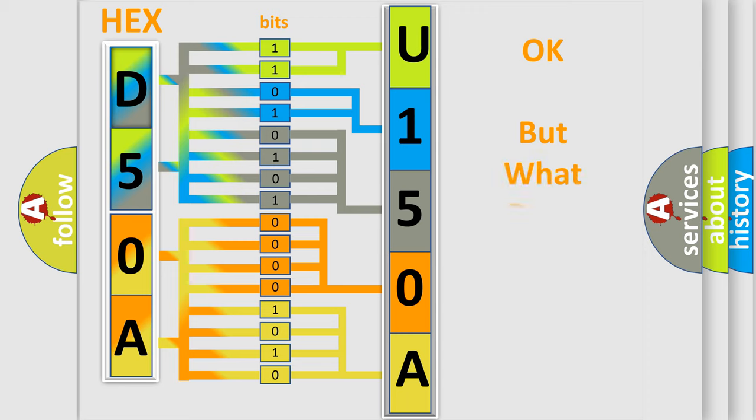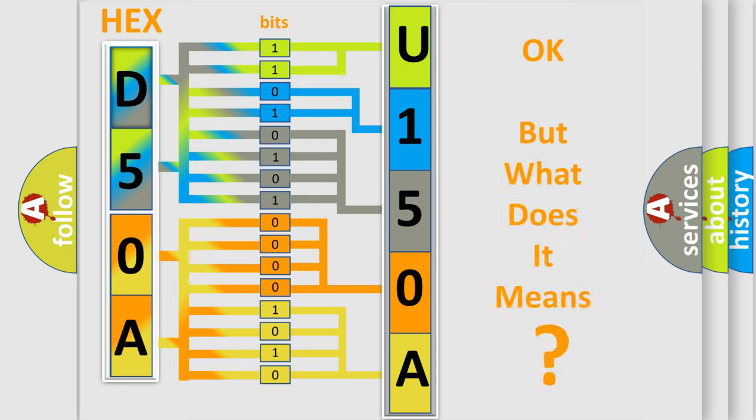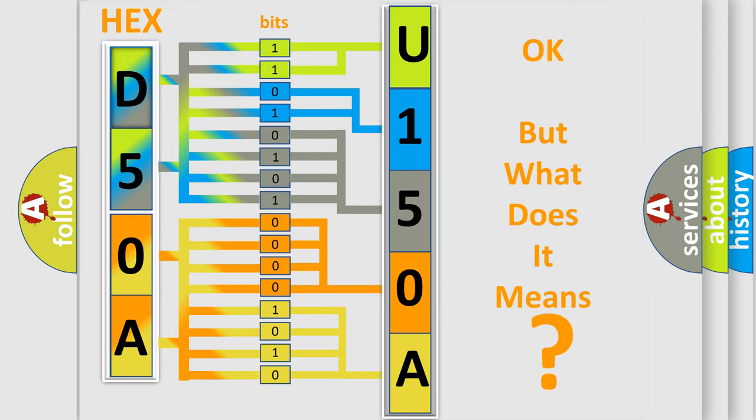We now know in what way the diagnostic tool translates the received information into a more comprehensible format. The number itself does not make sense to us if we cannot assign information about what it actually expresses. So, what does the diagnostic trouble code U150A interpret specifically for Jeep car manufacturers?